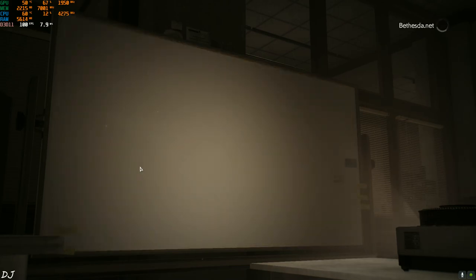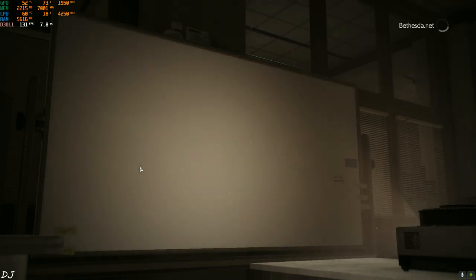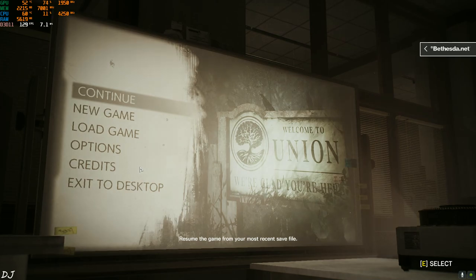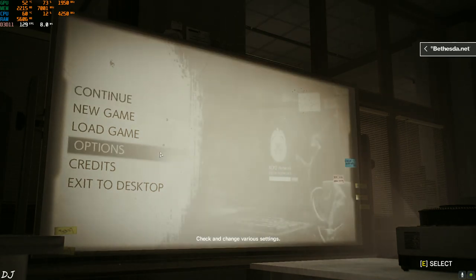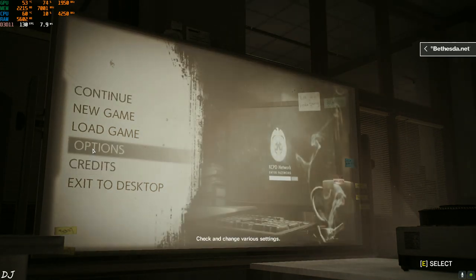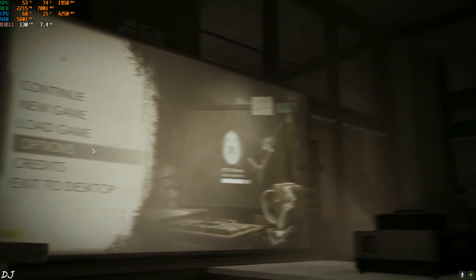Hey guys, welcome back to my YouTube channel. In this video I'm going to show you some gameplay of The Evil Within 2 running on my PC, which has a Ryzen 3700X processor and an RTX 2070 Super GPU.